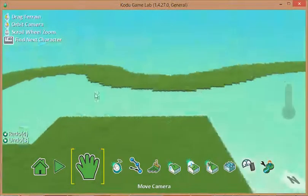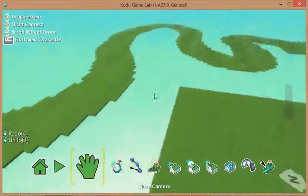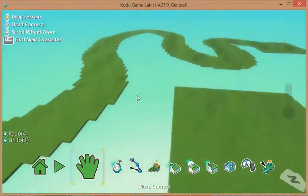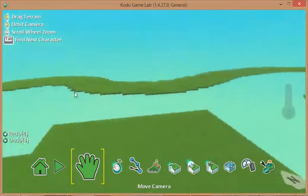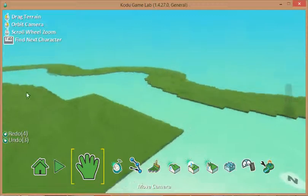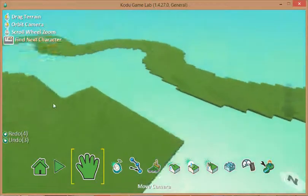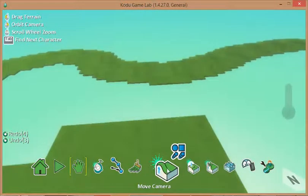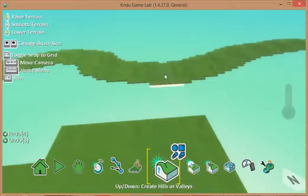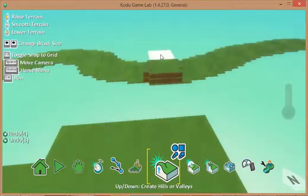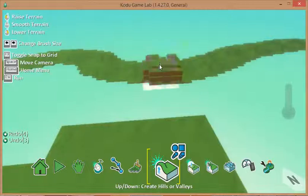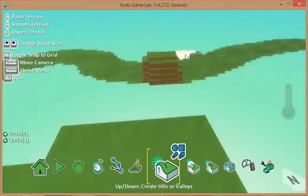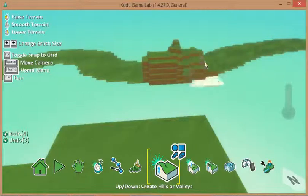So my terrain at the moment for my track is completely flat and what I'd like to do is just make it a little bit more interesting by adding a hill. Now we've used the hill tool previously when we were making our collecting game in the previous unit of work.